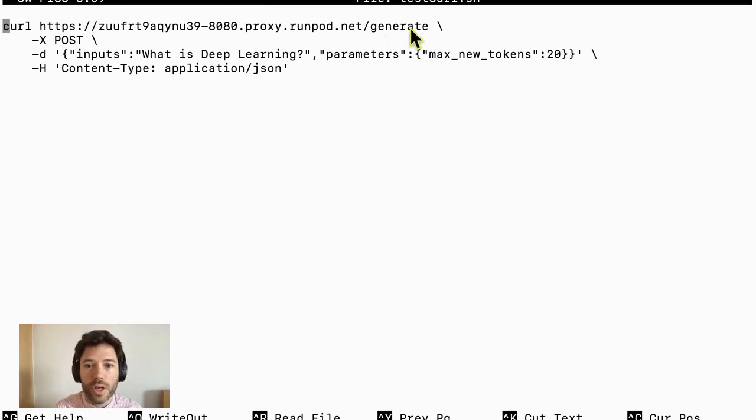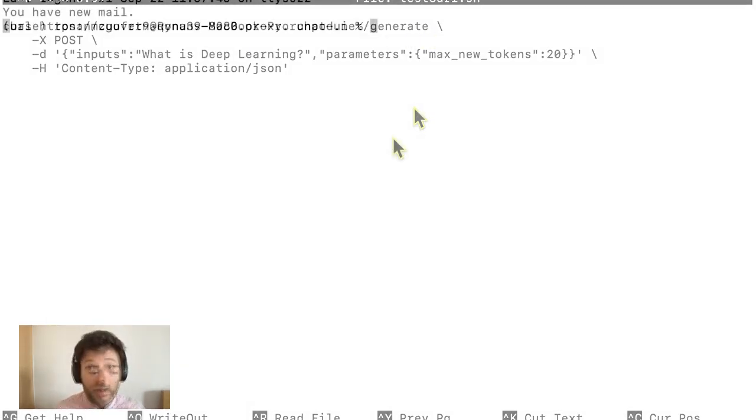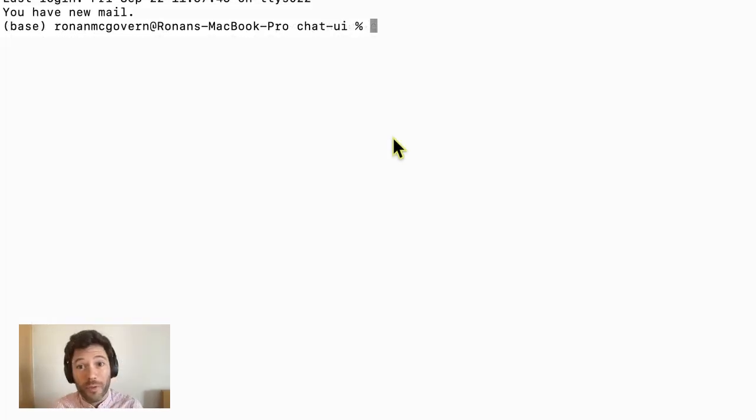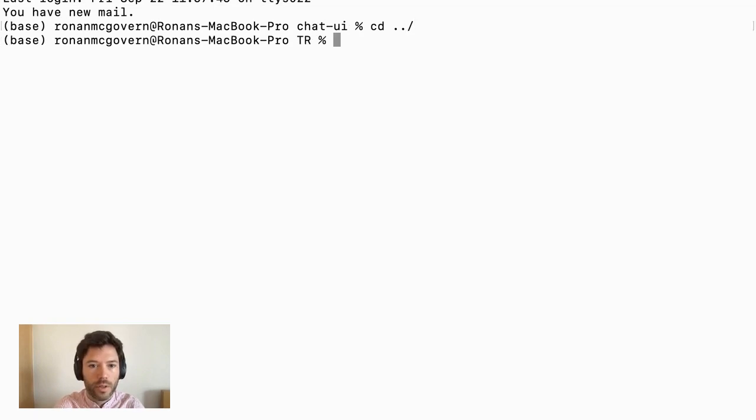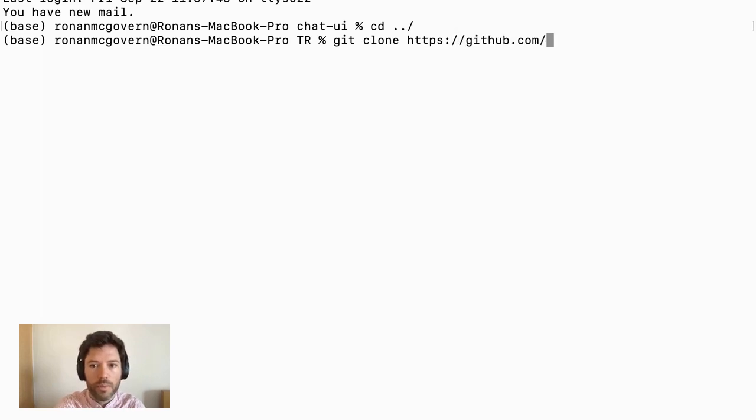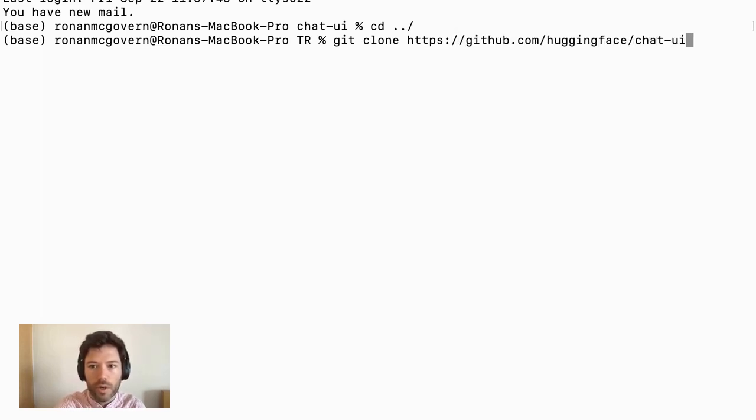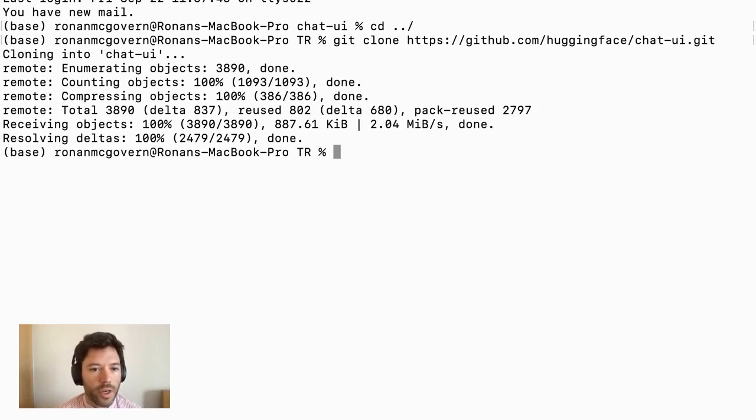You can also do generate-stream if you want to get a streaming response. Let's take this one step further and set up the chat interface. What I will do here is first git clone. And I'll put in the address here, github.com, hugging face, chat UI.git. So I'm cloning chat UI.